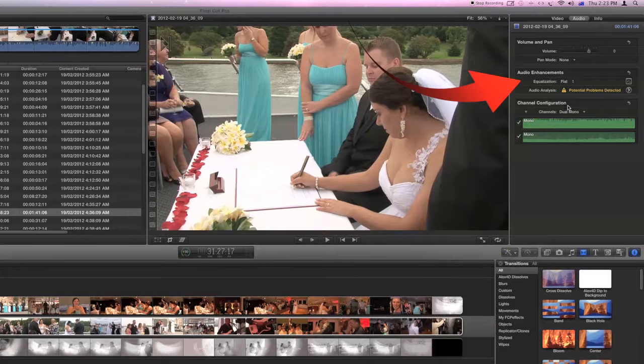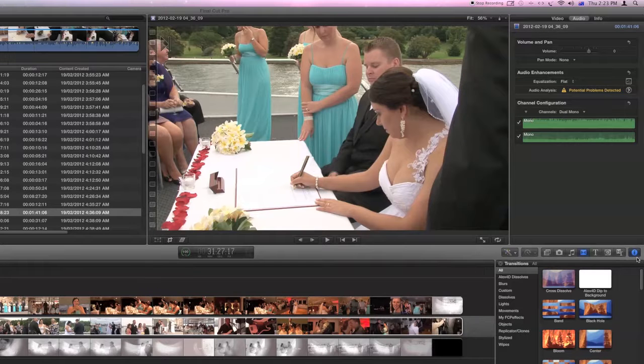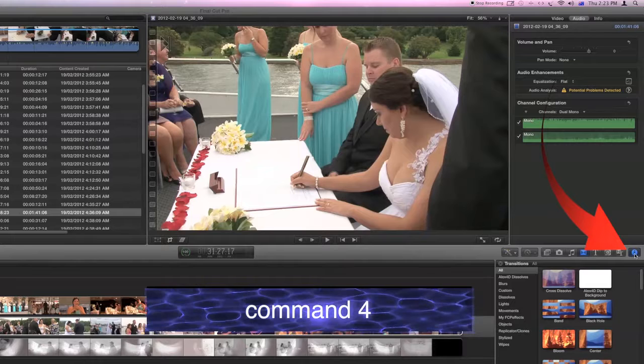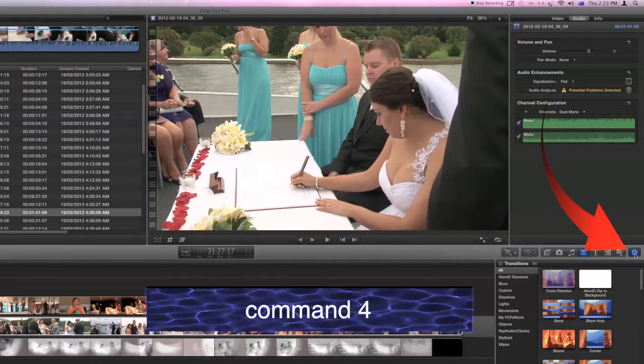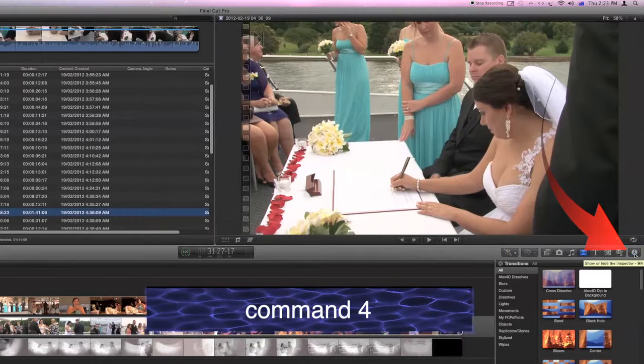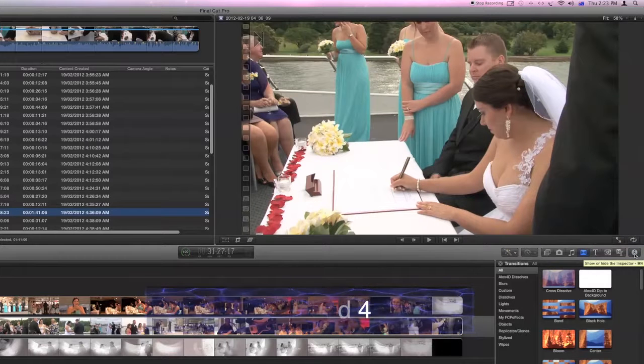On the right hand side here we have the inspector and currently the inspector is open. This blue button will open and close the inspector.